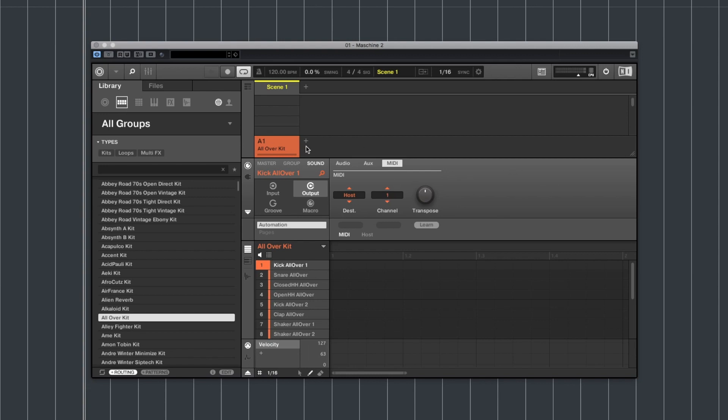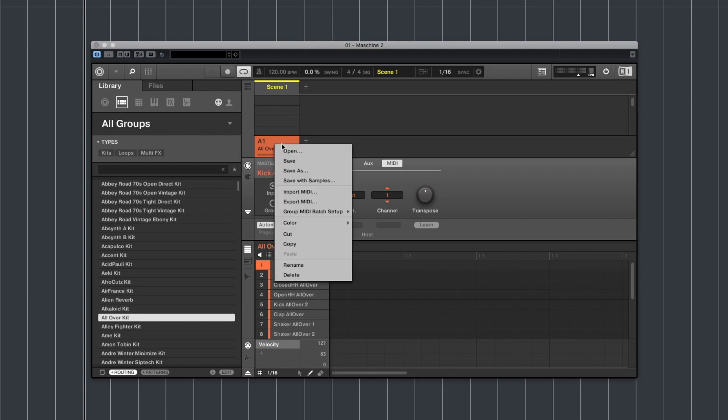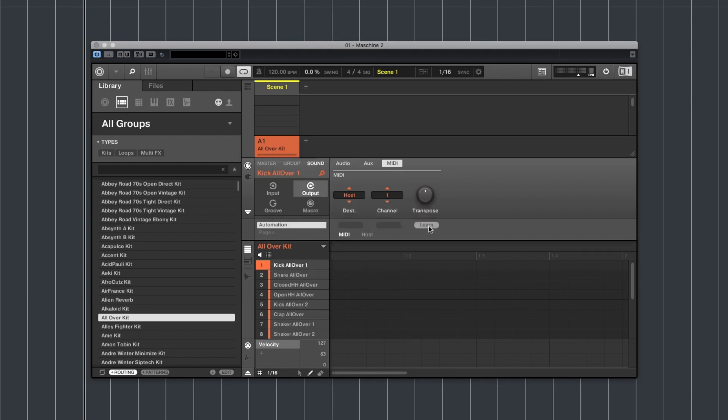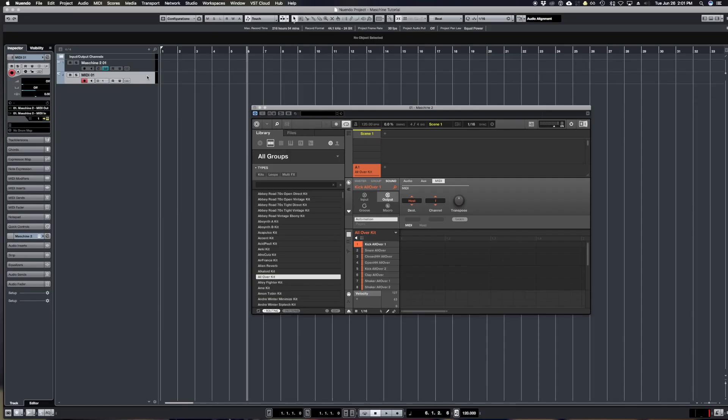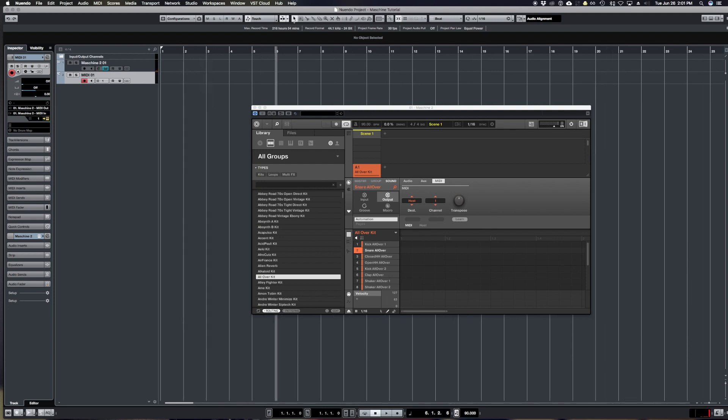Last thing we need to do in Maschine is right click and choose group MIDI batch setup and choose sound to MIDI notes. Once we've done that we can now go to our MIDI track and we can see that MIDI information is coming through this MIDI track and we're going to be able to record on this track just like we would a normal virtual instrument with a normal controller.